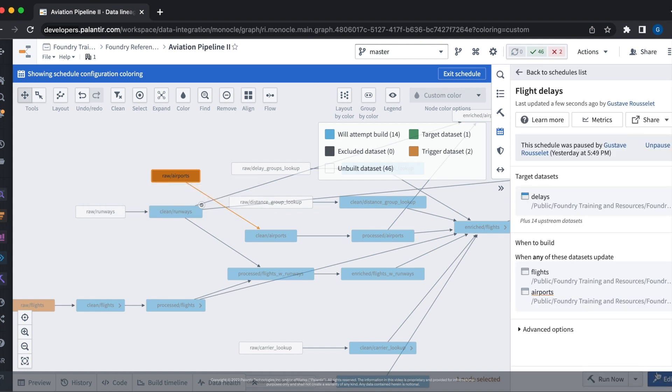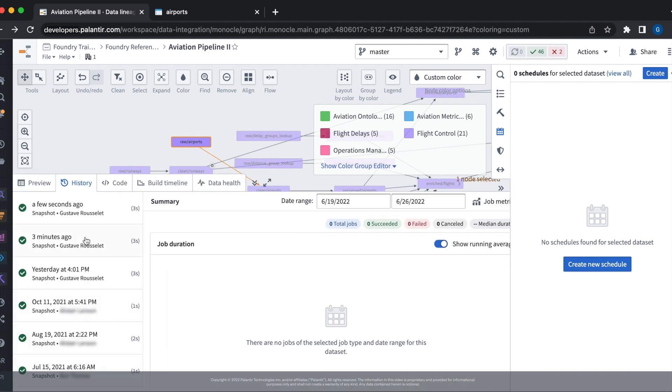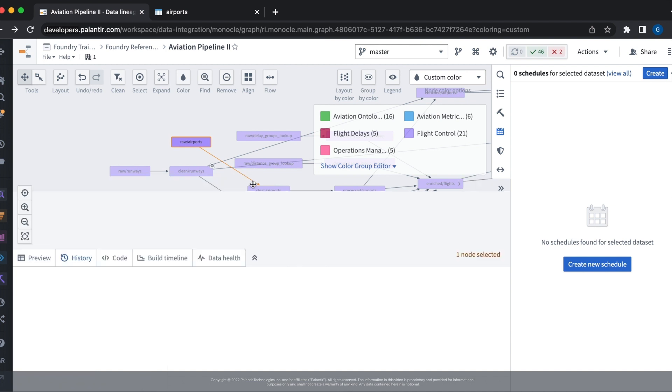We'll go ahead and add new data to the airports data set. Okay, so now new data has been added and we can see this by opening the history tab and seeing that a new transaction has been added to the data set.